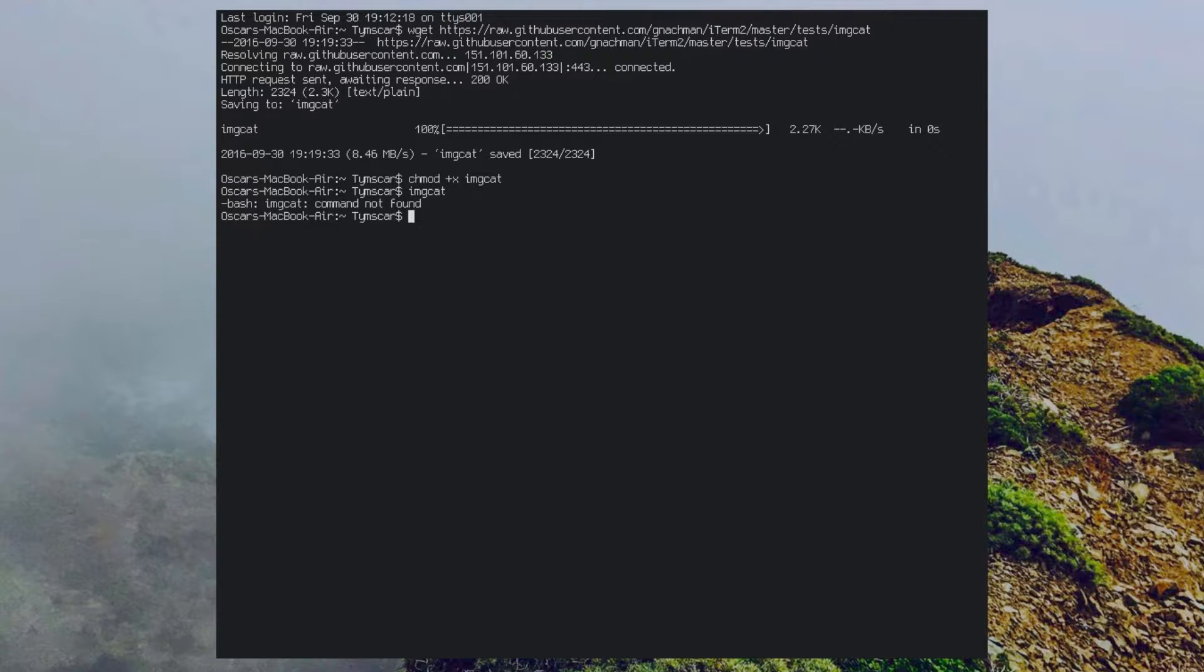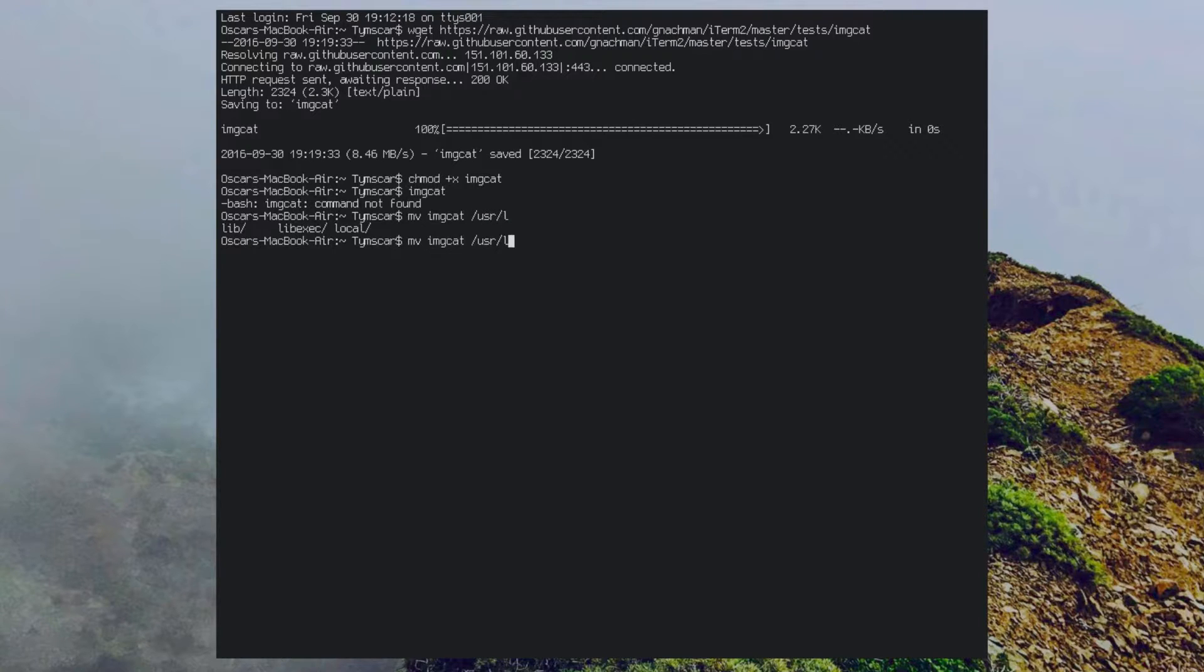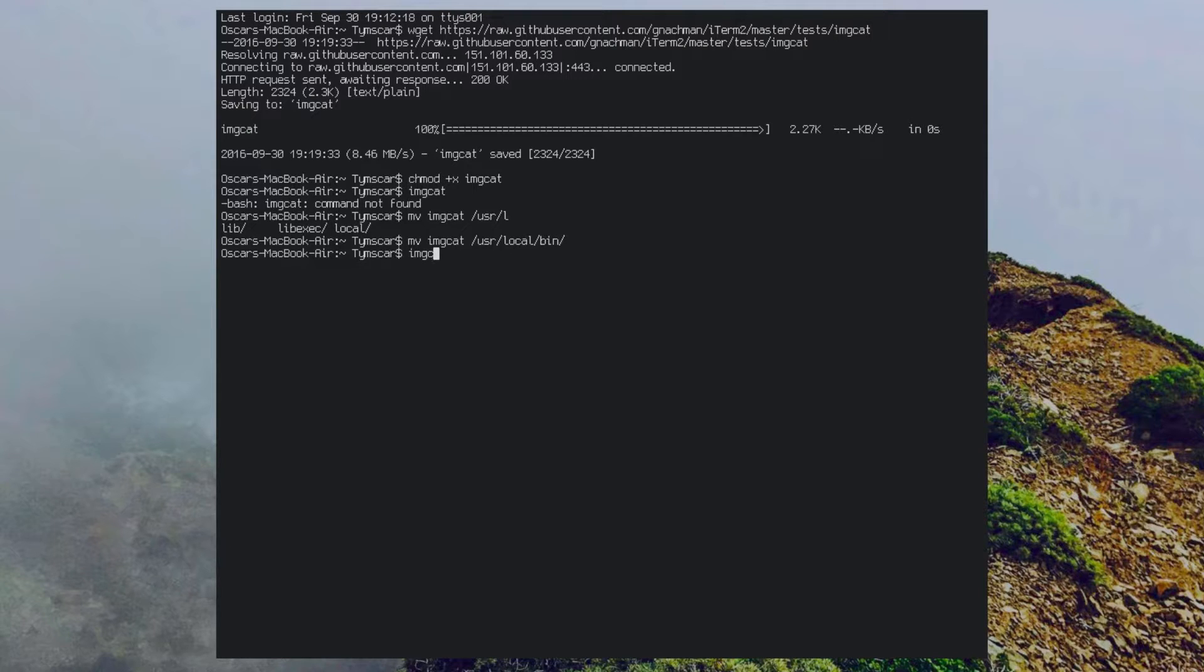To do that we are going to move the script to /usr/local/bin. Now you can run the script from any folder on your system.